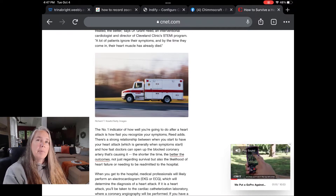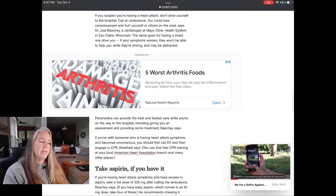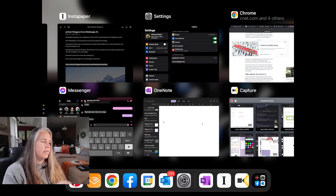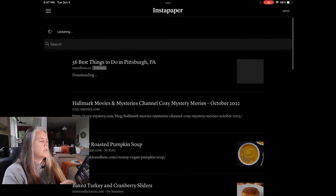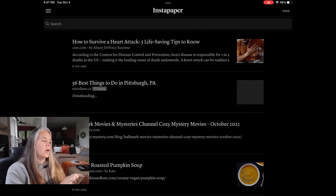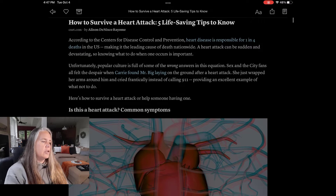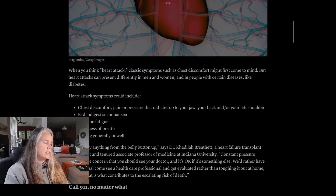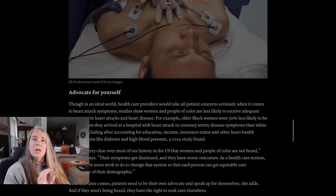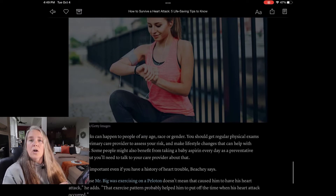Now I want to jump over to Instapaper and show you what it looks like compared to what it looks like here on this screen with all of the ads and the videos. Here I have Instapaper, and you can see that I have stored quite a few things in it. It has now updated and come up with the article 'How to Survive the Heart Attack in 5 Easy Tips.' The links are still there, all of the information is there — Call 911, the photographs are there — but all of the advertisements and the running videos have been stripped away, leaving a much cleaner article to read.